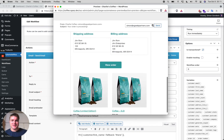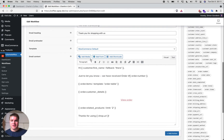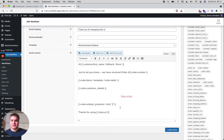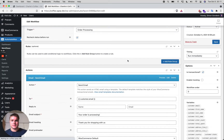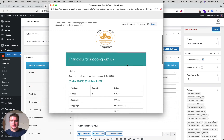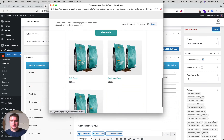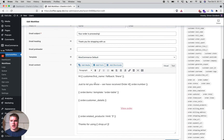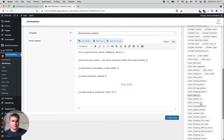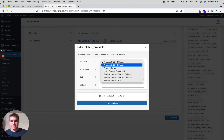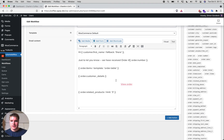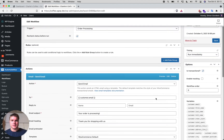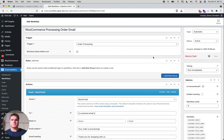The button is now centered. For the related products, let's try showing three instead of two. Going back to the related products shortcode settings, I'll set it to a three-column layout since the default is two columns. Previewing it — now we have three related products displayed.